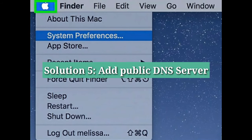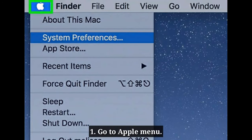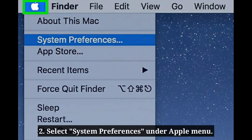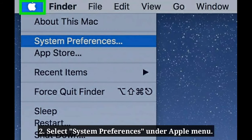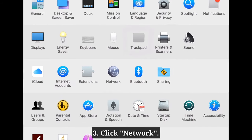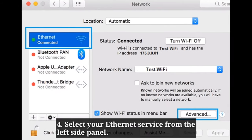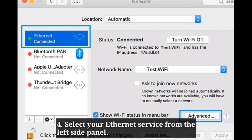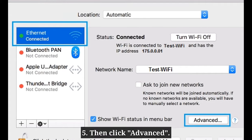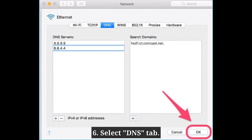The fifth solution is to add a public DNS server. First, go to Apple menu and select System Preferences. Here, click Network, then select your Ethernet service from the left side panel. Then click Advanced.